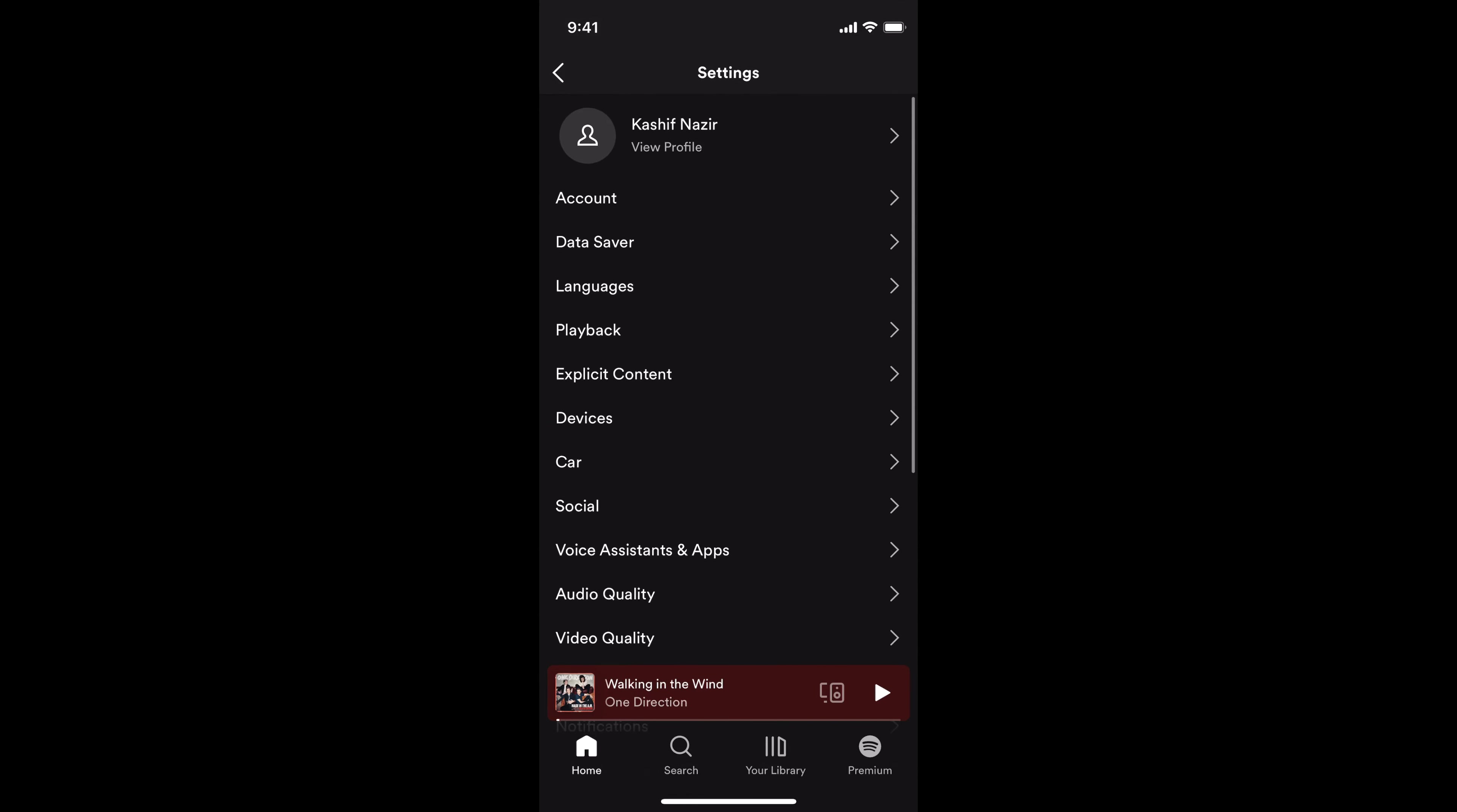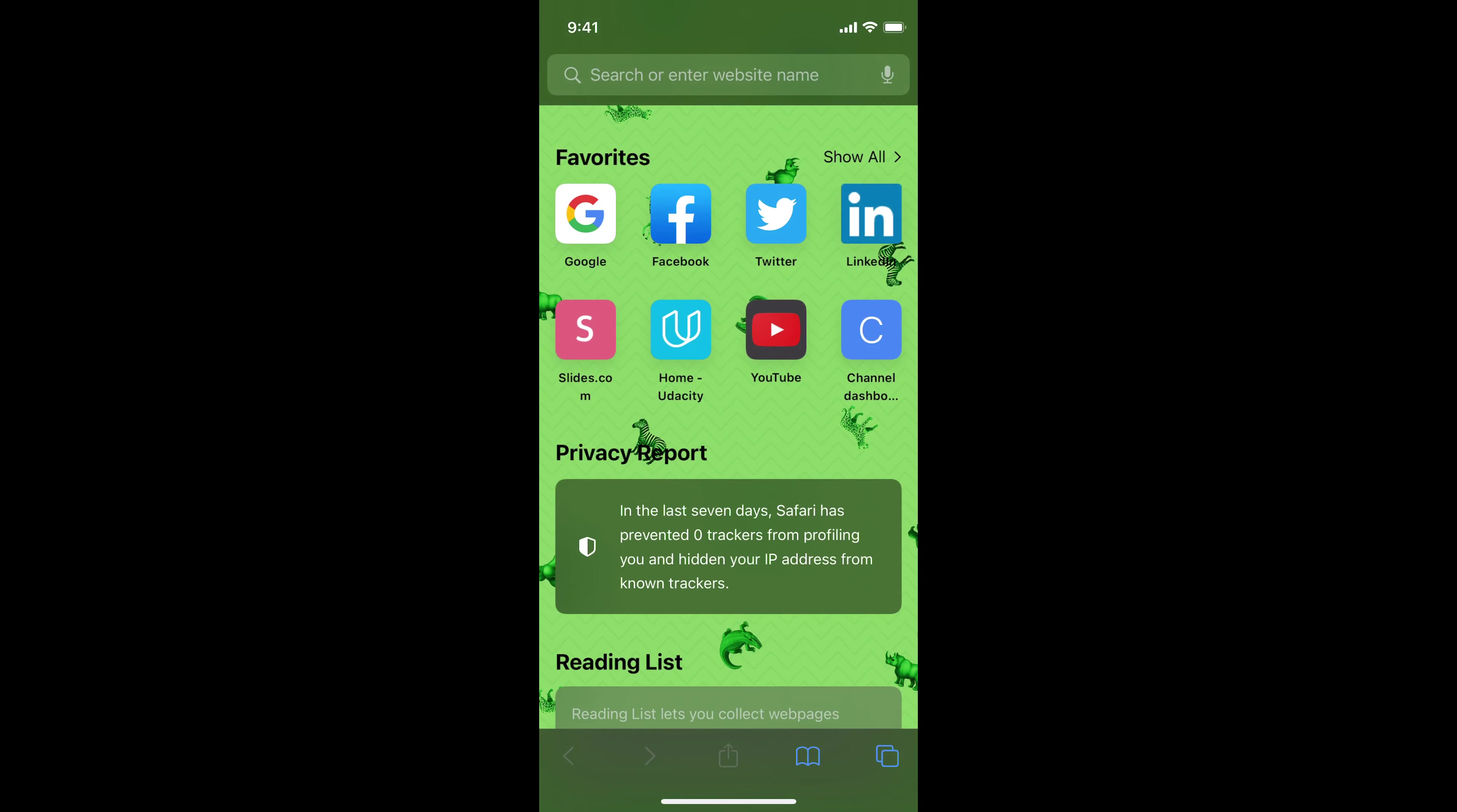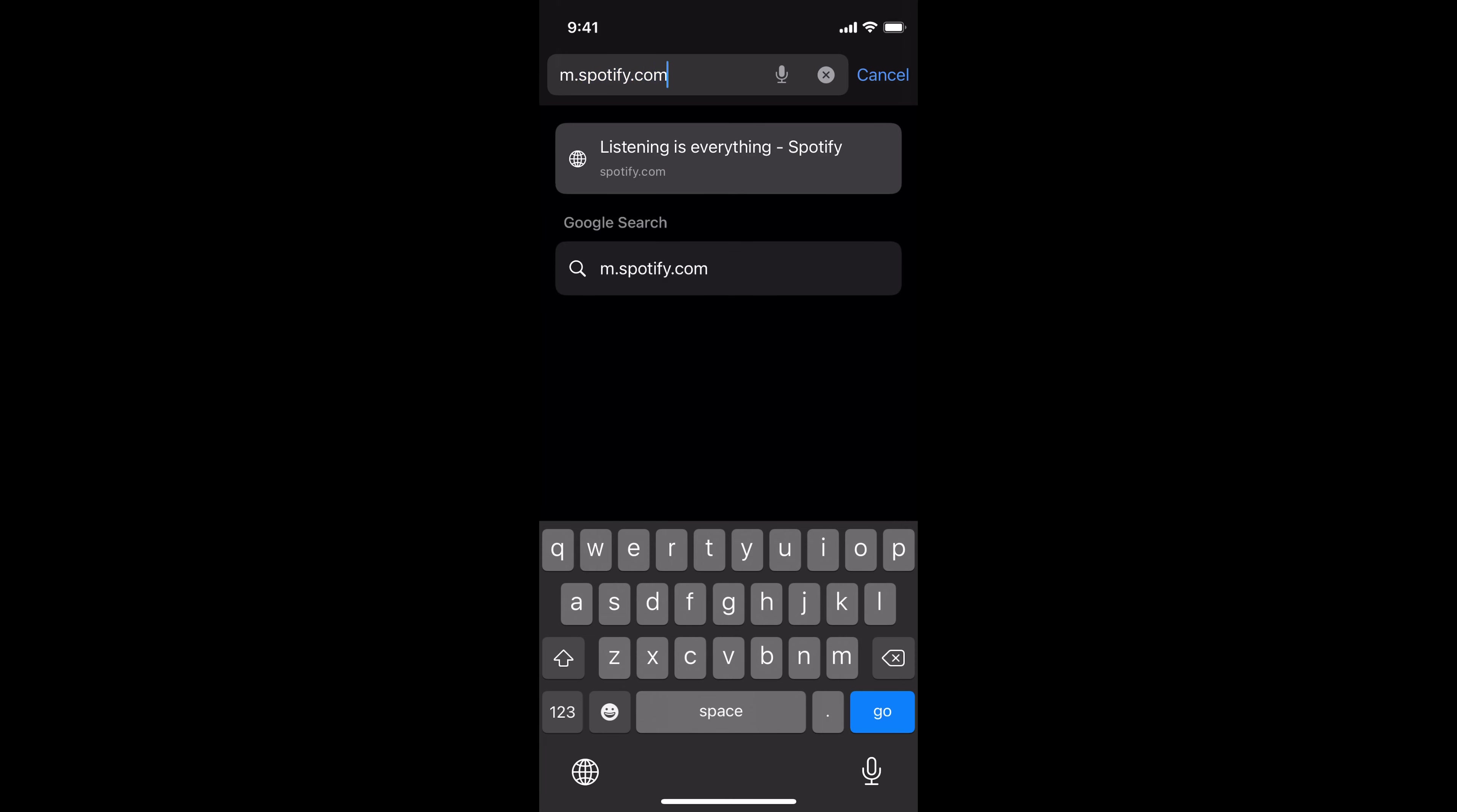So what you need to do is open up the browser. In the browser, go to the top search bar where you enter the URL and type in m.spotify.com.